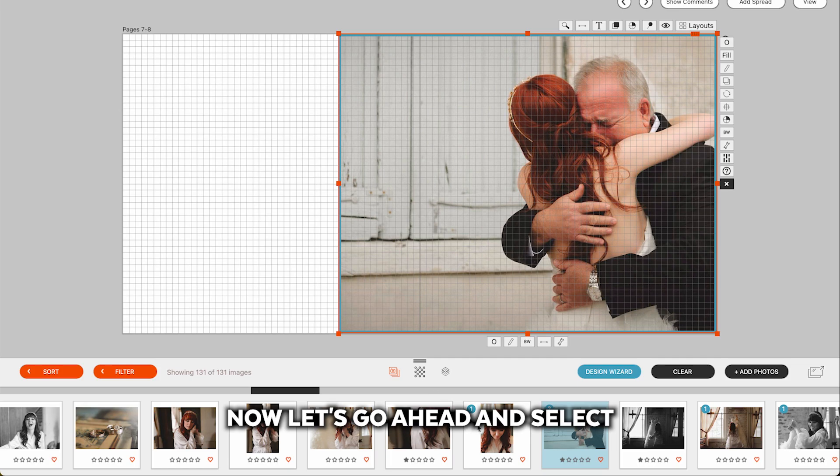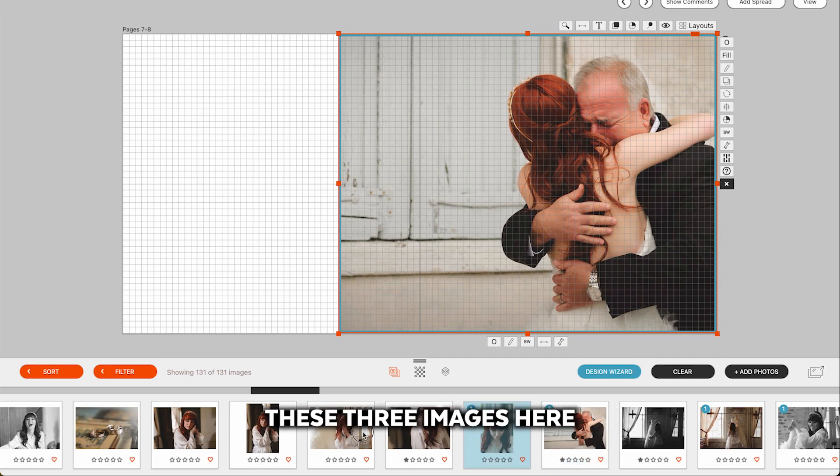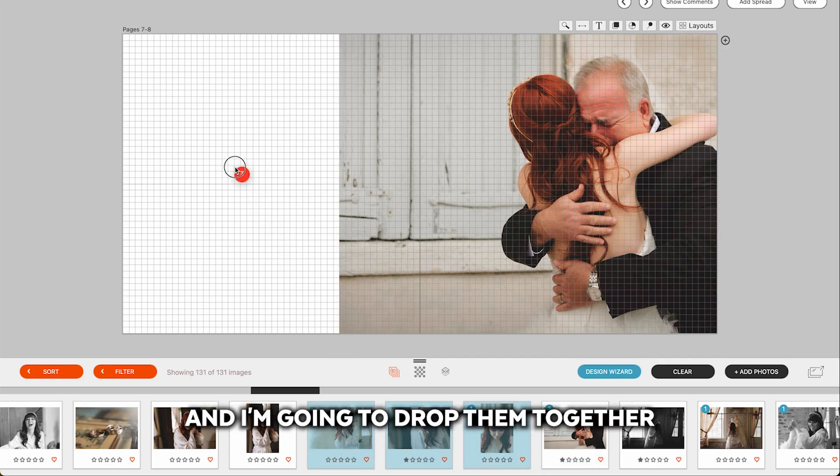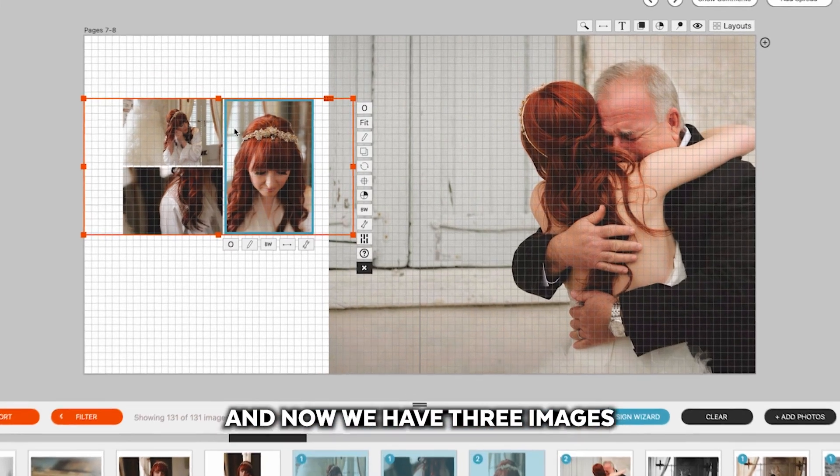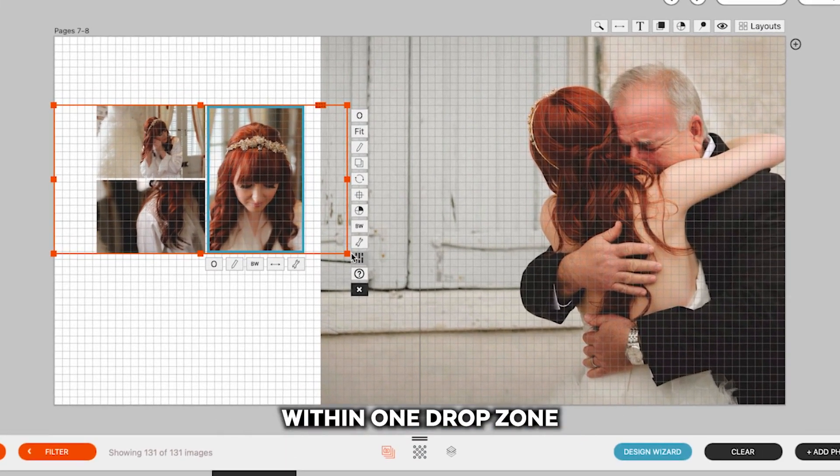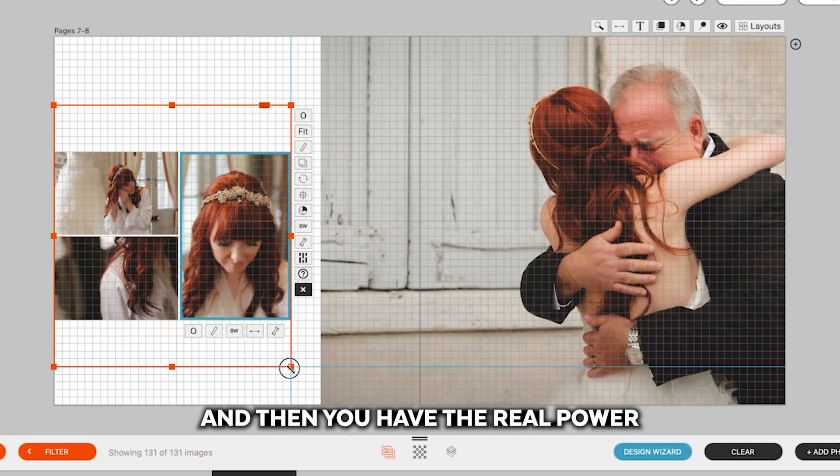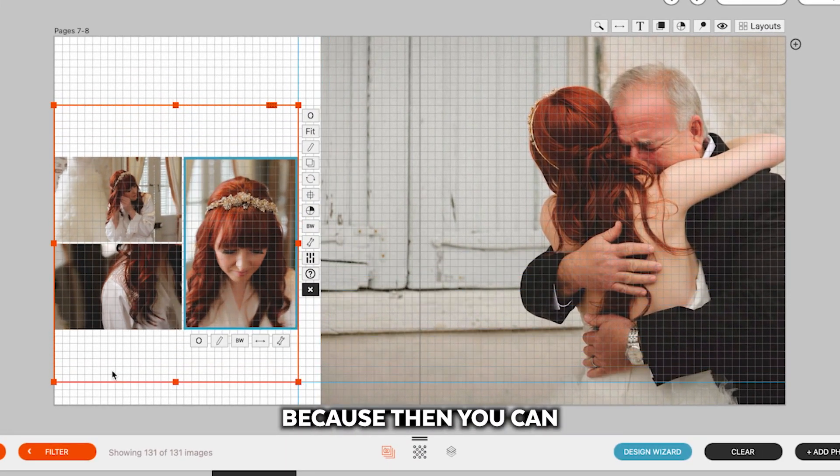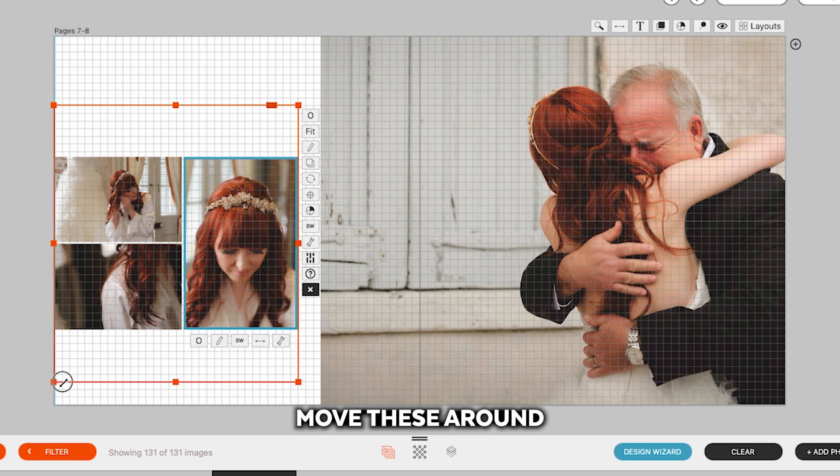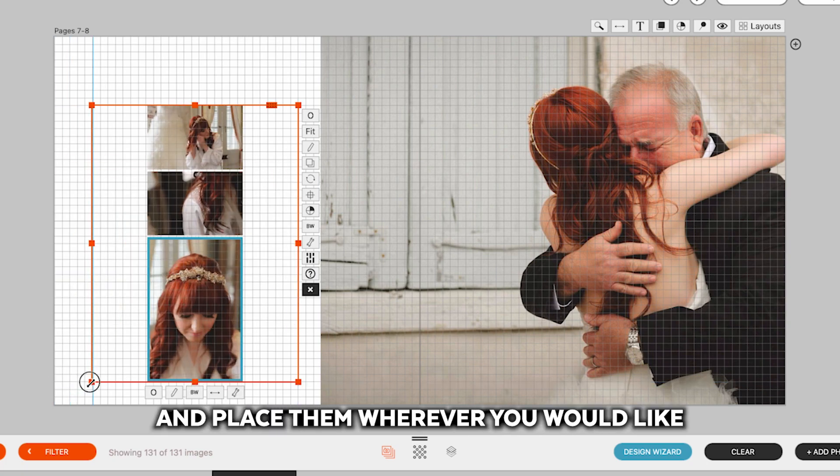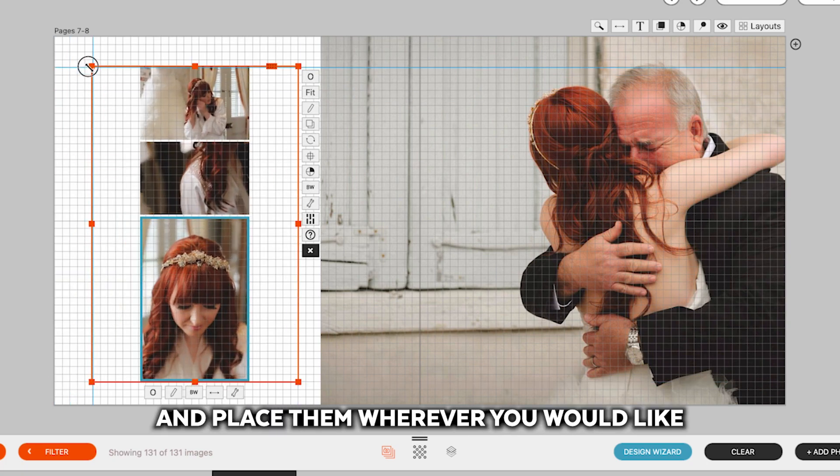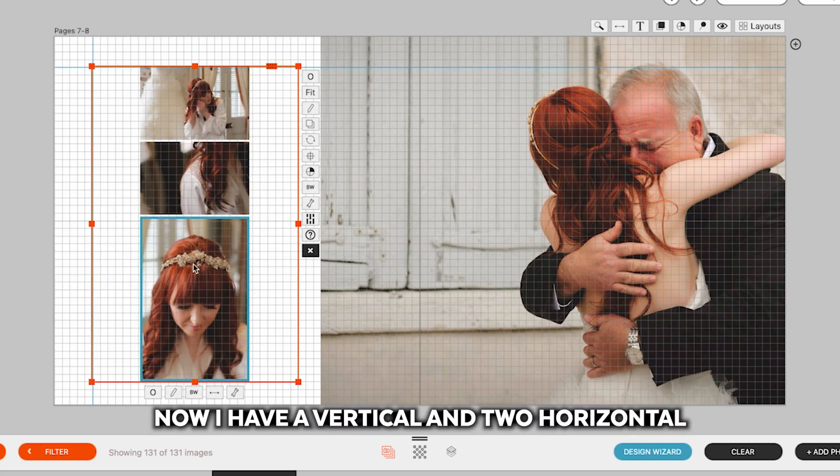Now let's go ahead and select these three images here, and I'm going to drop them together. And now we have three images within one drop zone. And then you have the real power because then you can move these around and place them wherever you would like.